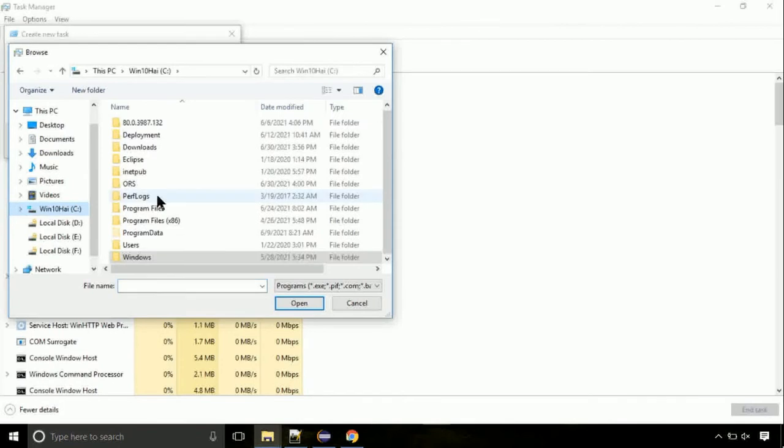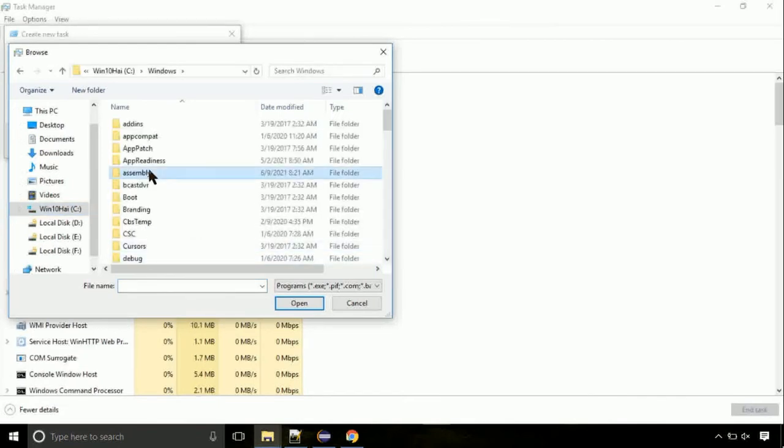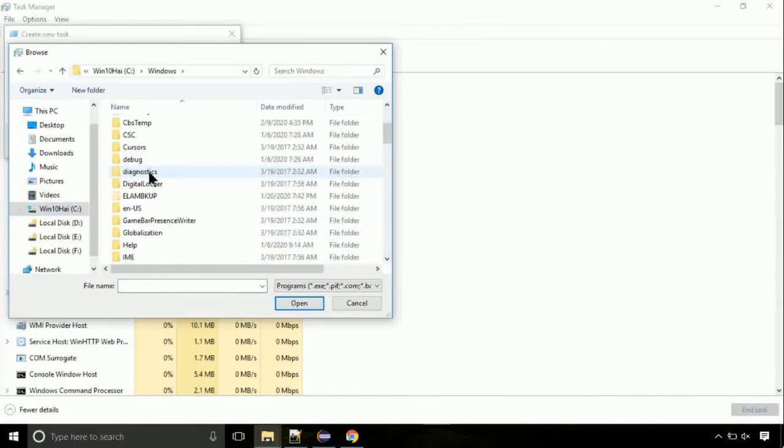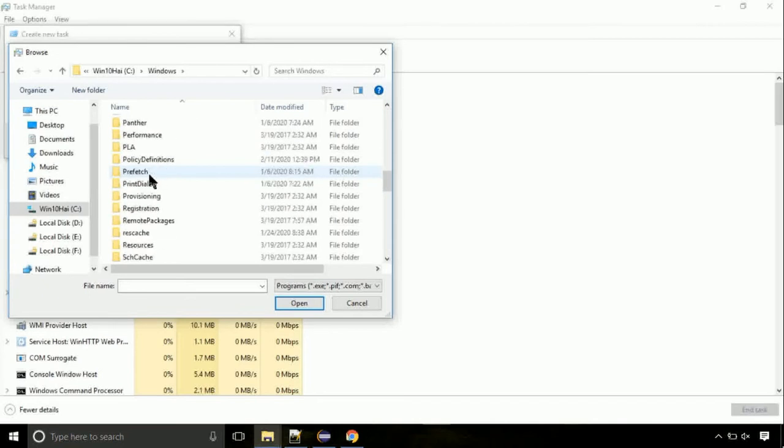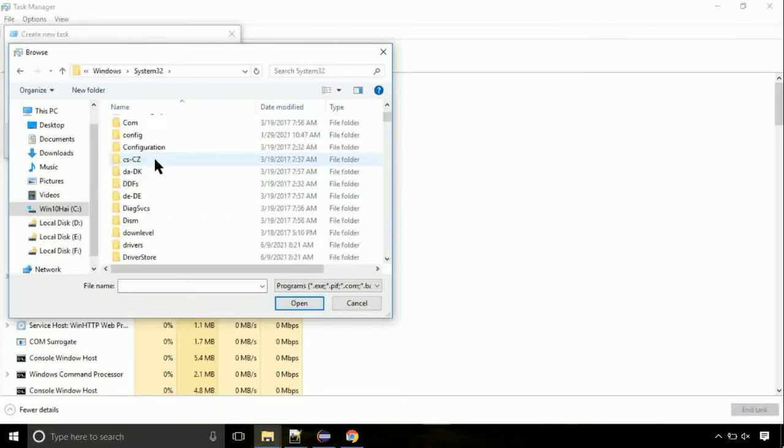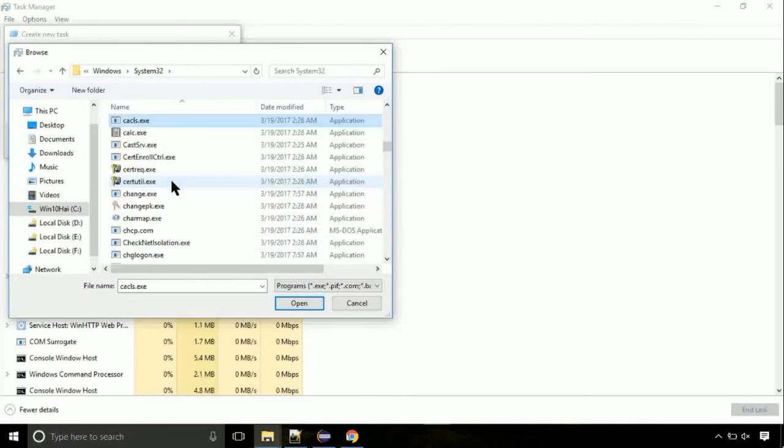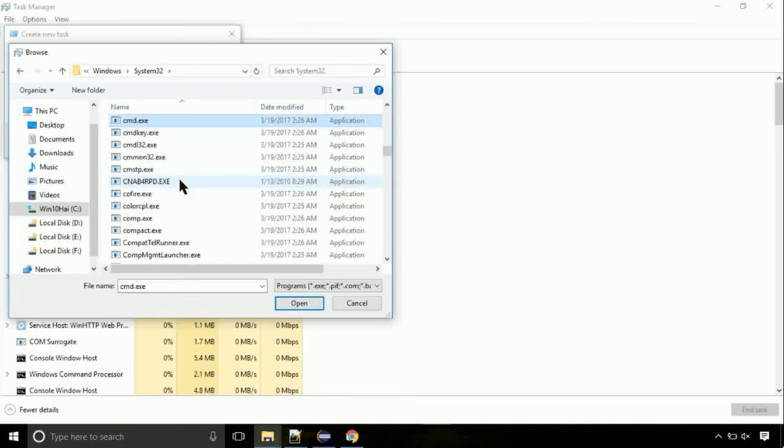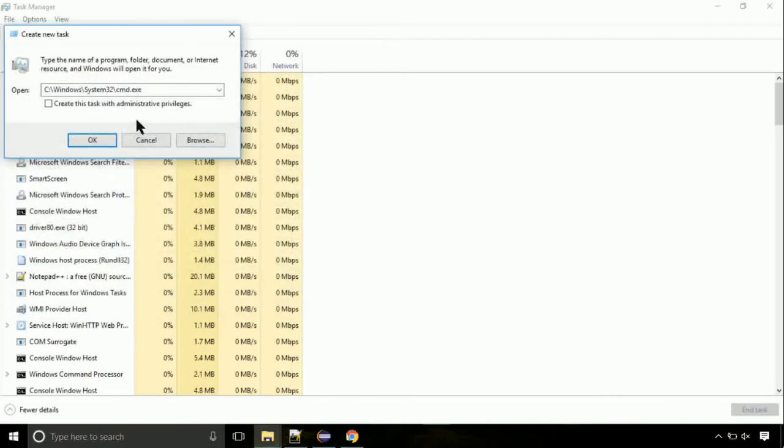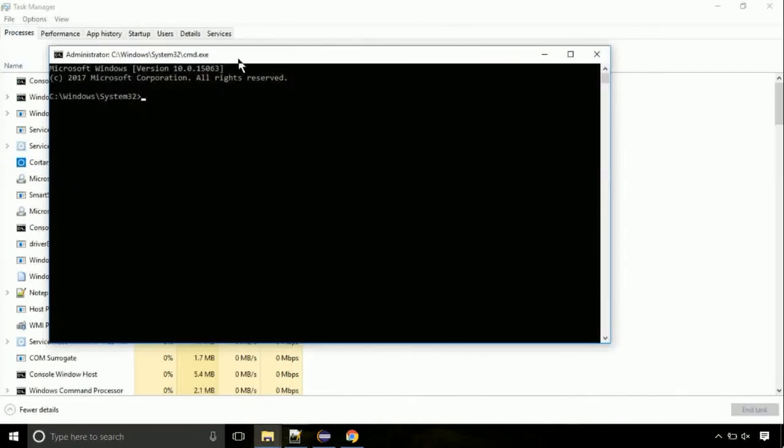Now, follow my screen. Again, move to C folder. Then go to system32 folder. Here, find the file with name cmd. Select it and click on open. Click on this tick mark. Click on OK button.